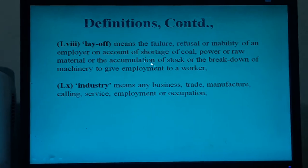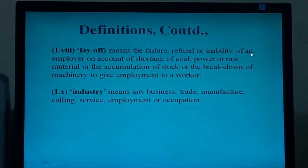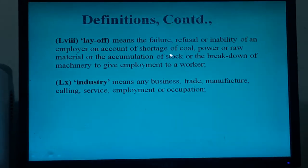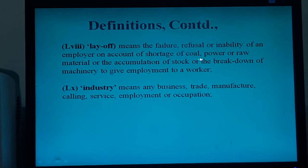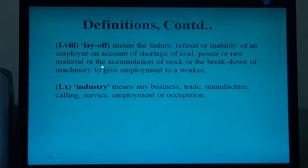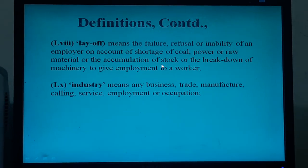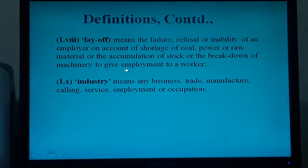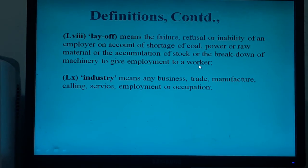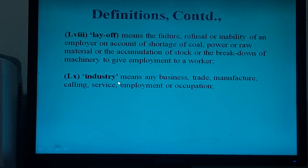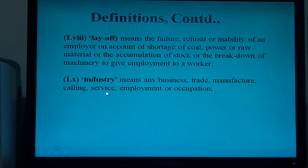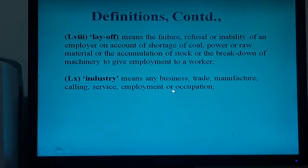Layoff means the failure, refusal or inability of an employer on account of shortage of coal, power or raw material, or the accumulation of stock or the breakdown of machinery, to give employment to a worker. Industry means any business, trade, manufacture, calling, service, employment or occupation.